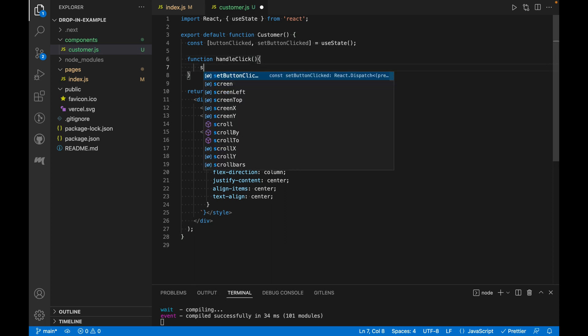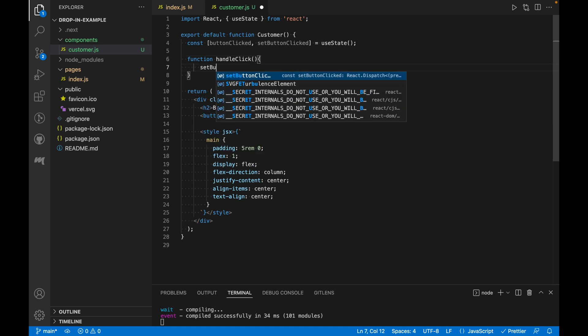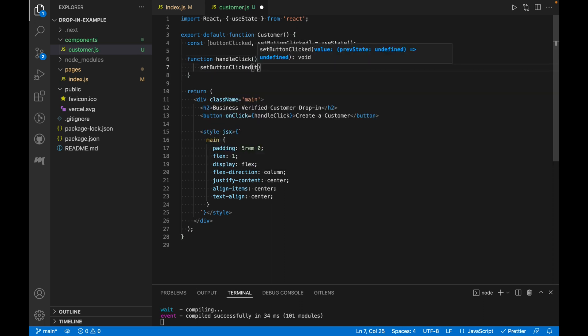which sets the buttonClick state to true. Now, we could do this inline on the button tag, but we'll be adding more code to this function later.